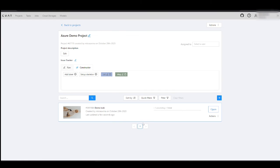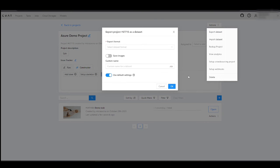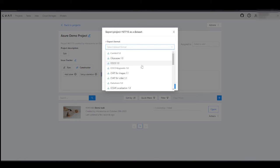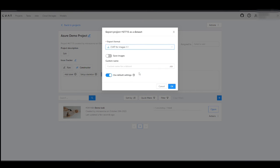Open the project page, go to Actions, and select Export Data. Choose the format and enter the name of the exported archive. CVAT will take care of the rest.